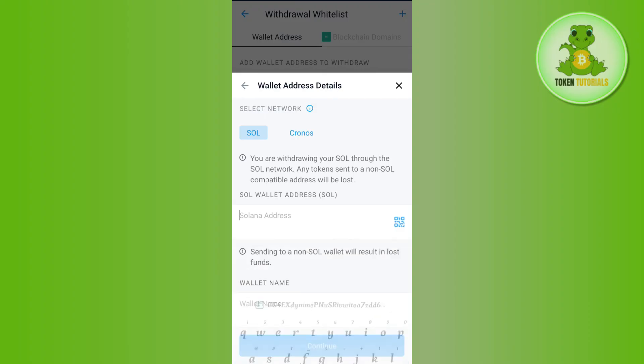Paste the address in this section. In the Wallet Name field, type Phantom Wallet, then press Continue. On the next page, enter the amount of Solana you want to transfer from your Crypto.com account to the Phantom Wallet. Review your transfer and after confirming, after some time you will receive your Solana in your Phantom Wallet.